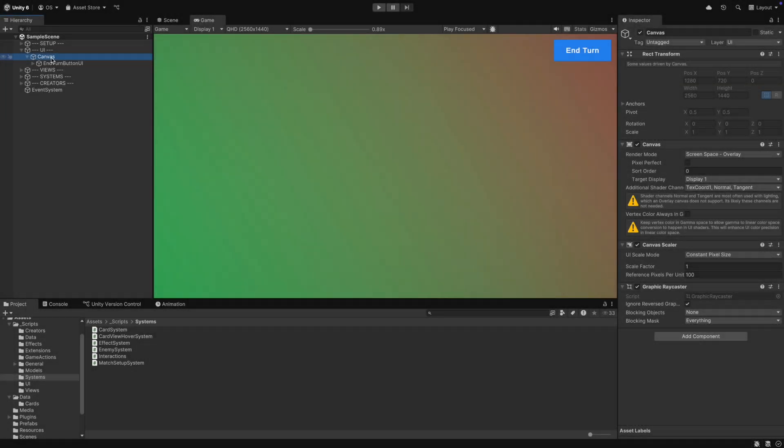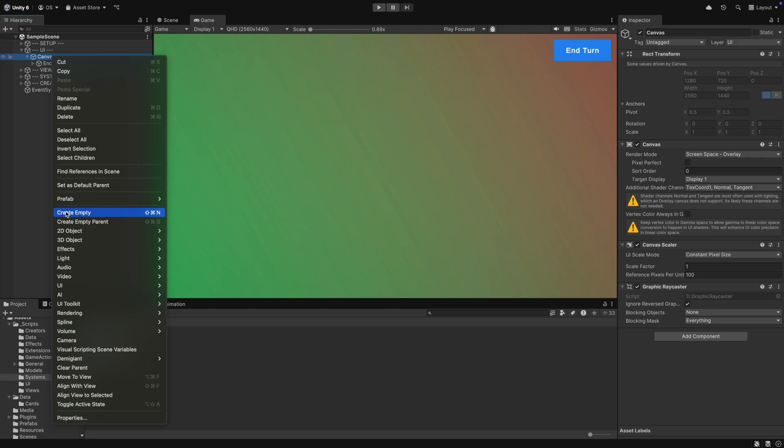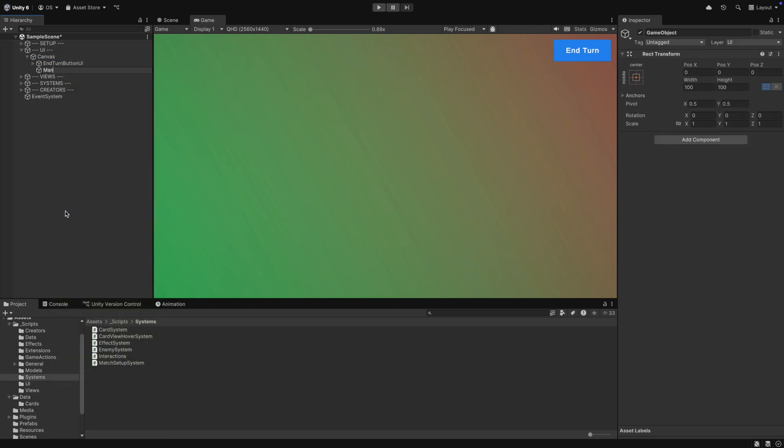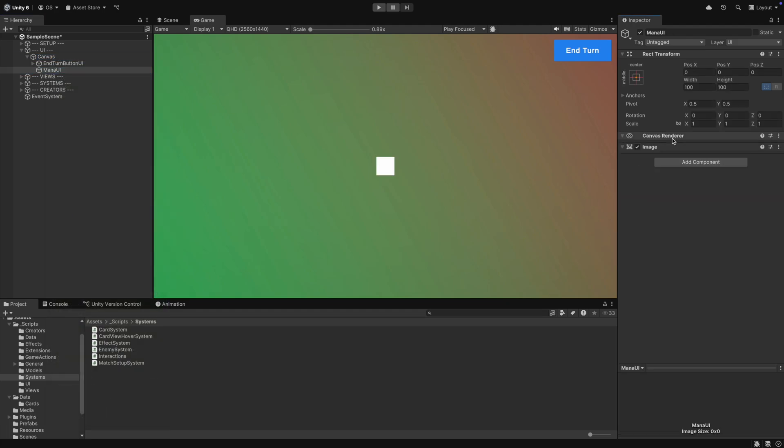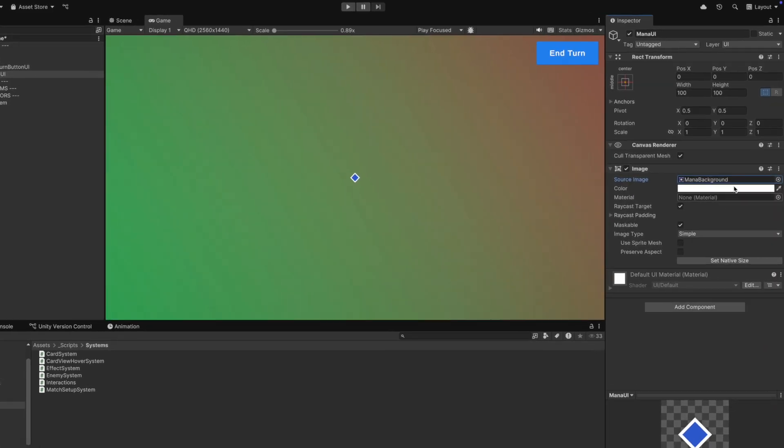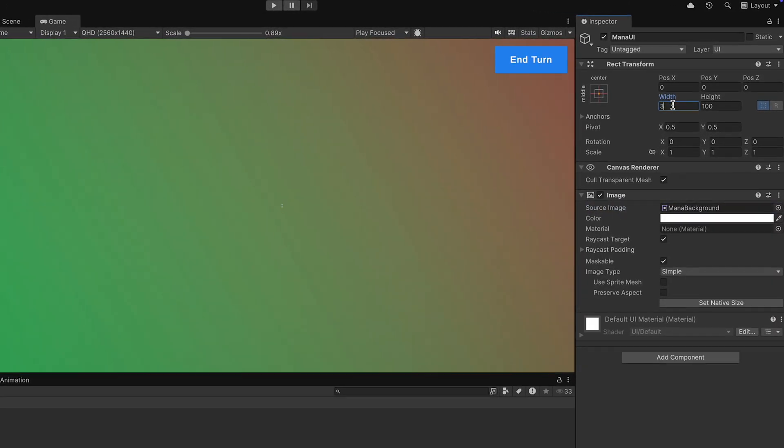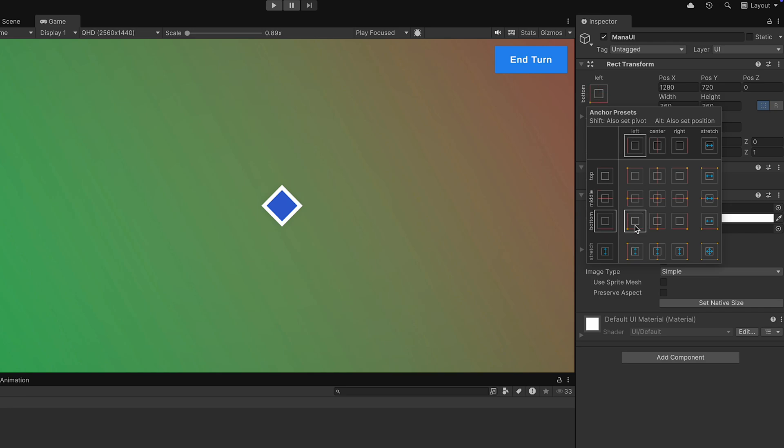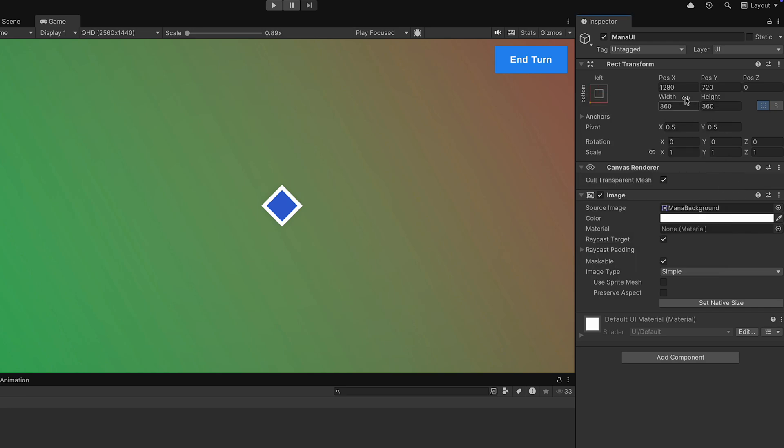First of all, let's create the mana UI so that we can see when the mana changes. For this, we create a new object under our canvas and give it an image component. We set the size to the image size and set its position to be in the lower left corner.